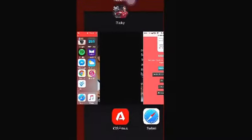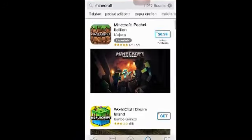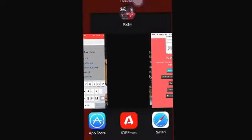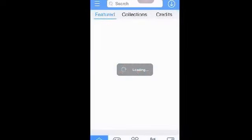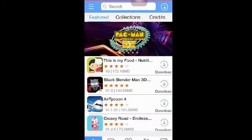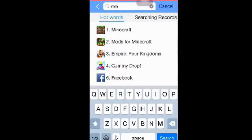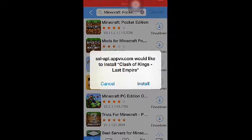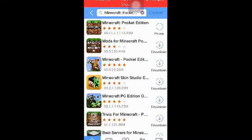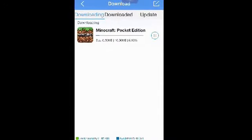Go to the App Store and search for Minecraft, then go back to vShare and type in Minecraft. It should appear with a download button — click on it, go back, and just wait for it to download.